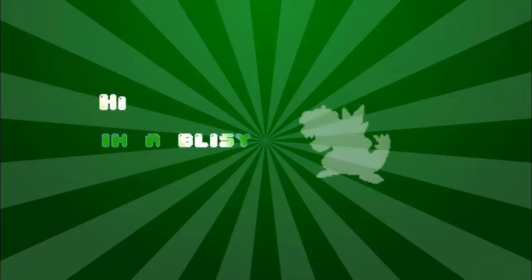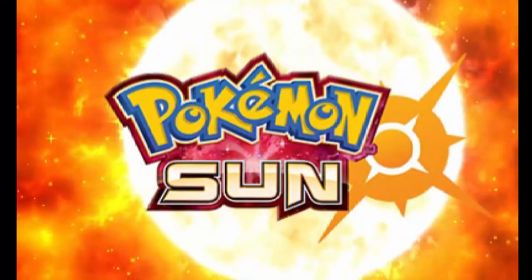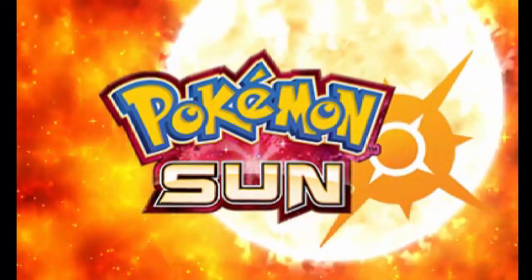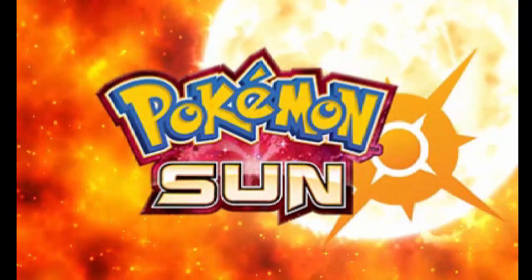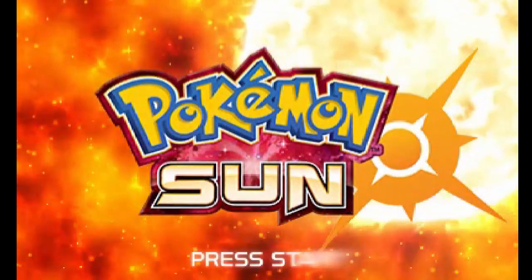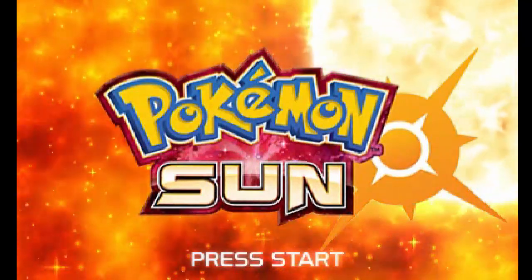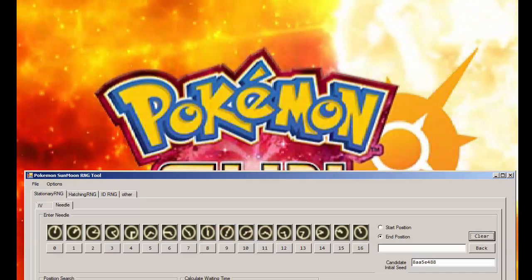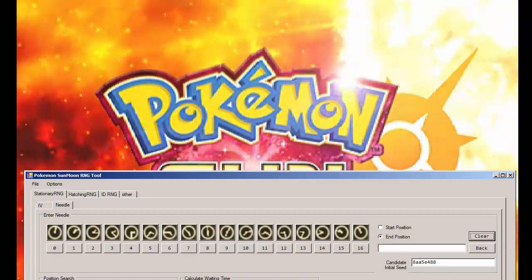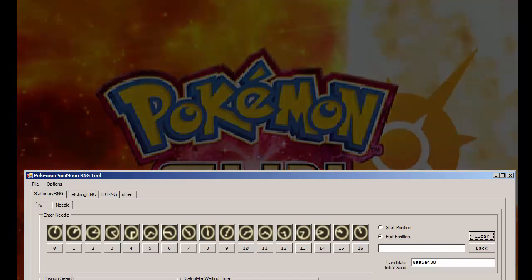Hi, I'm Oblissy. Okay, let's try and RNG this Zygarde here.